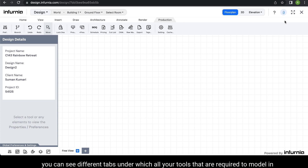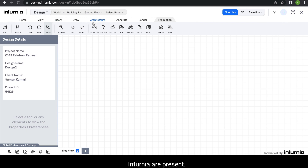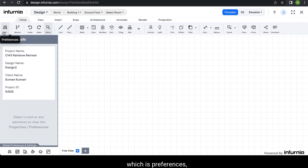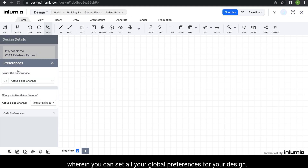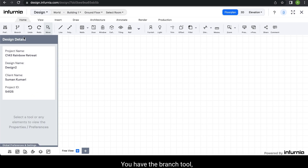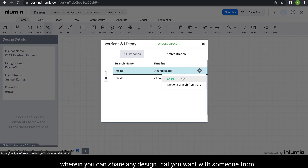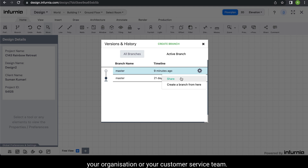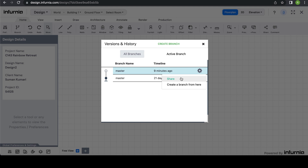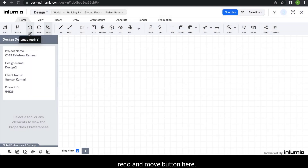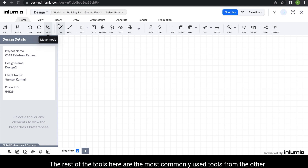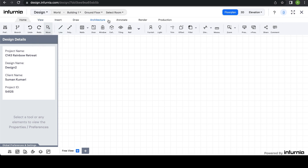At the top of your workspace, you can see different tabs under which all your tools required to model in Infernia are present. When you select the home tool, you will be able to see the first tool which is preferences, wherein you can set all your global preferences for your design. You have the branch tool wherein you can share any design with someone from your organization or your customer service team if required. You also have the undo, redo, and move buttons here.